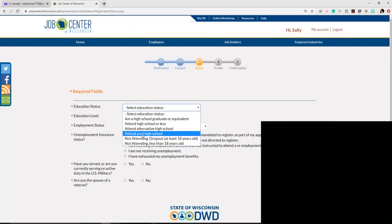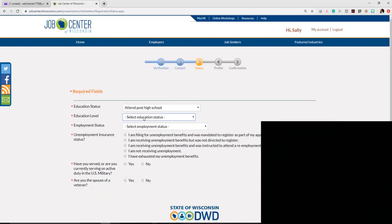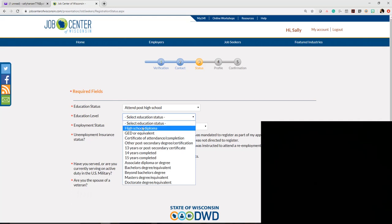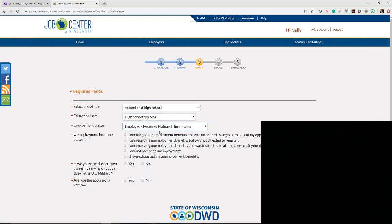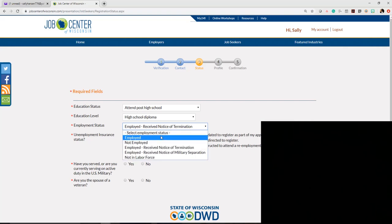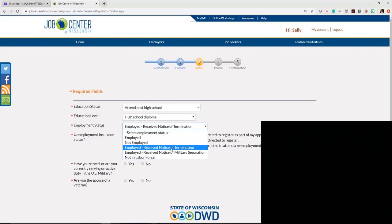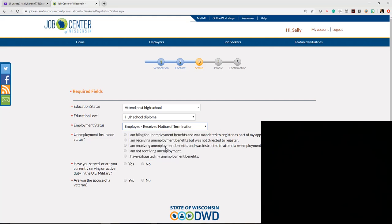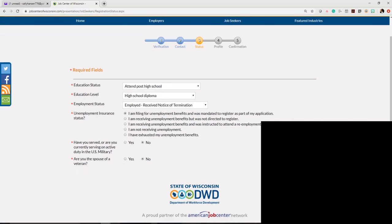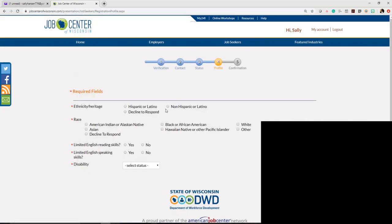Select your education level and employment status. You can choose employed, not employed, employed but received a notice of termination, or not in labor force. Click your status for unemployment insurance - for most of you, you'll be filing for unemployment benefits. If you're in the military, click yes or no, then move to the next step.